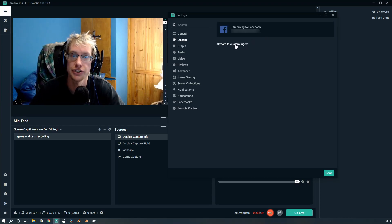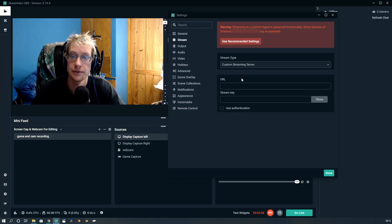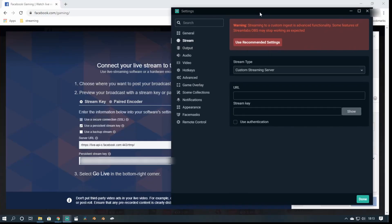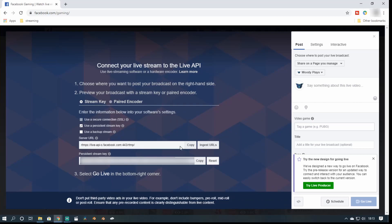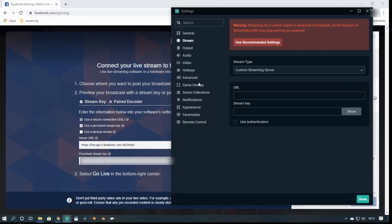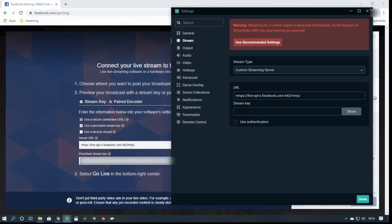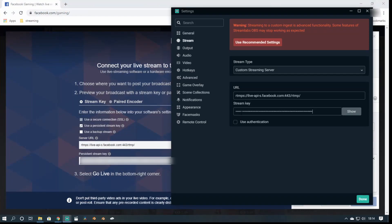What we have to do here is click on Stream to Custom Ingest. Set the stream type to Custom, and the URL you take from Facebook — it's this URL here. Simply copy this and paste it into the URL field here. The stream key — which is private and you shouldn't let anybody see — you copy that and paste it into the stream key field. Then you click Done.